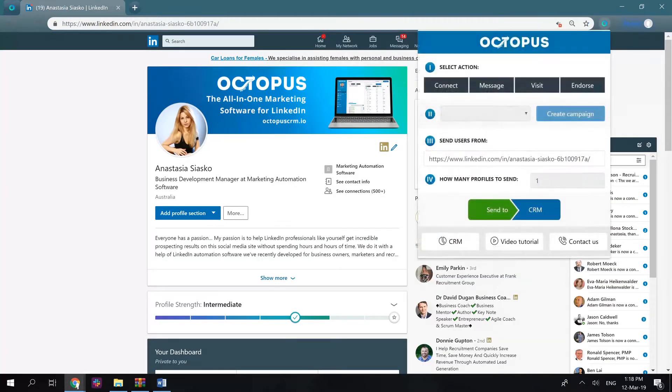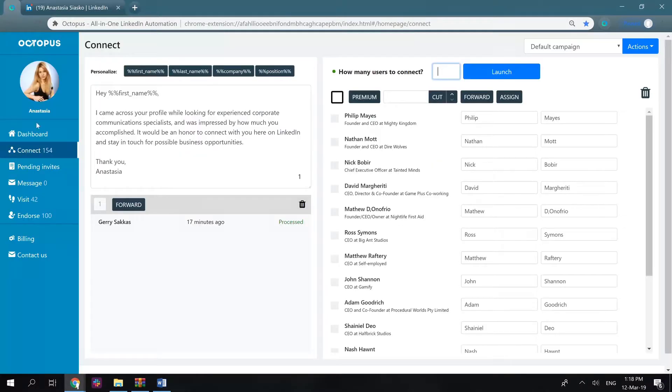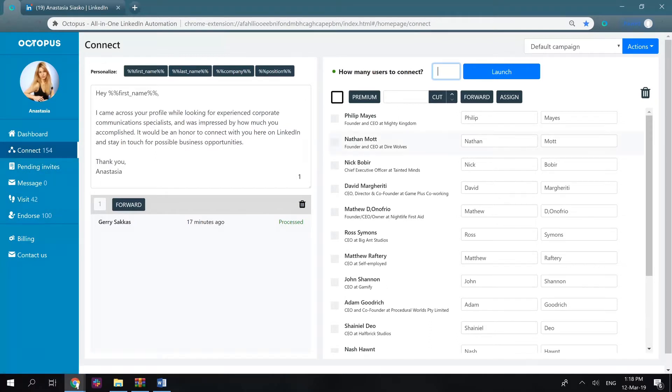The pop-up window is designed for you to transfer LinkedIn profiles you want to connect, message, visit, or endorse from LinkedIn to the corresponding campaign in the CRM. The CRM itself is created for you to work with these lists of users you've transferred from LinkedIn and launch the automated bulk actions.